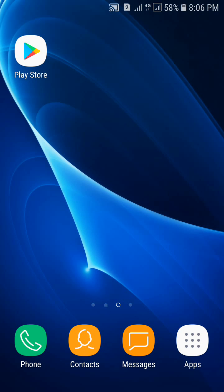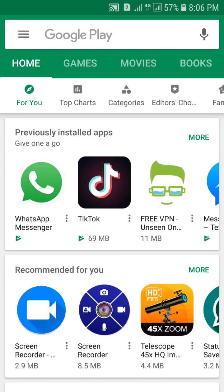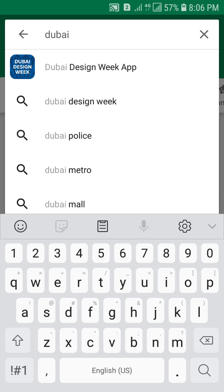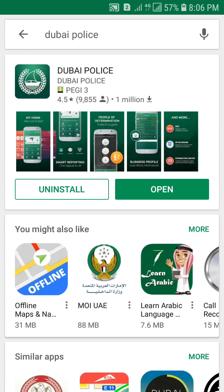Hi viewers, today I will show you how you can check if there is any traffic fine on your car or any of your other vehicles. It is very easy to check on your Android smartphone. Open the Play Store and search for the Waypolice application. You can see the Waypolice app — tap on it. I have already downloaded and installed this application, so I will not download it again.